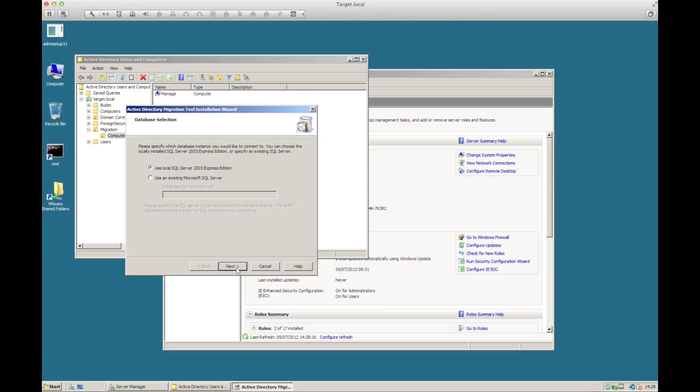As you can see, it's asking for a database store. Just for this demo, I'm actually going to use the local SQL Server 2005 Express. You can, of course, use another SQL store if you want to. With larger domains, it certainly makes sense to do that — you'll get far better performance — but we're just going to go with the Express Edition for now.